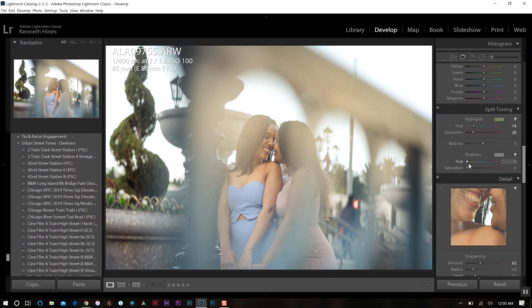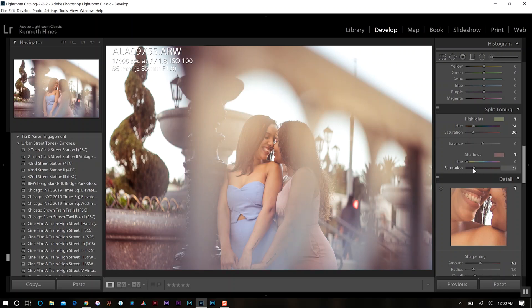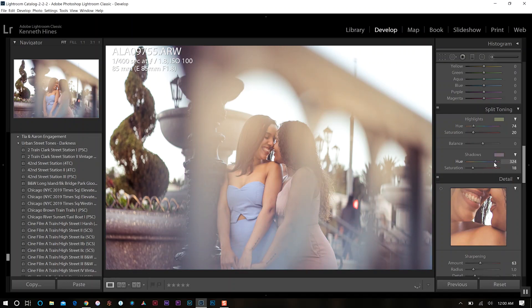And then the same thing with the shadows. Now, sometimes what I'll do if I'm kind of unsure about what I want for that specific photo, I will just start the saturation and then hover over what part I want my hue to be.